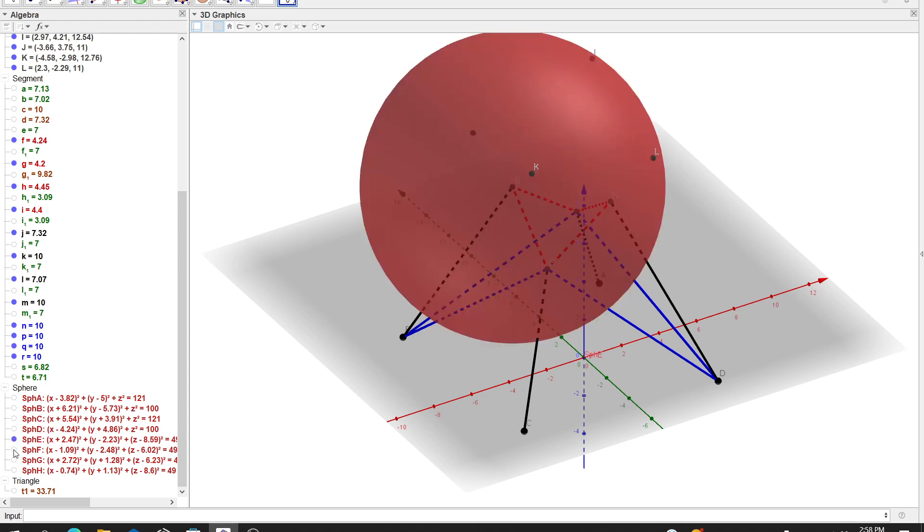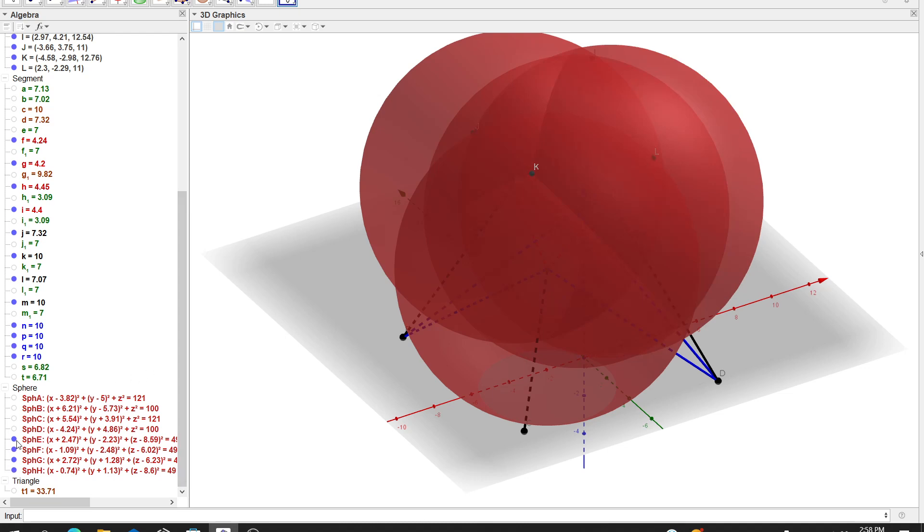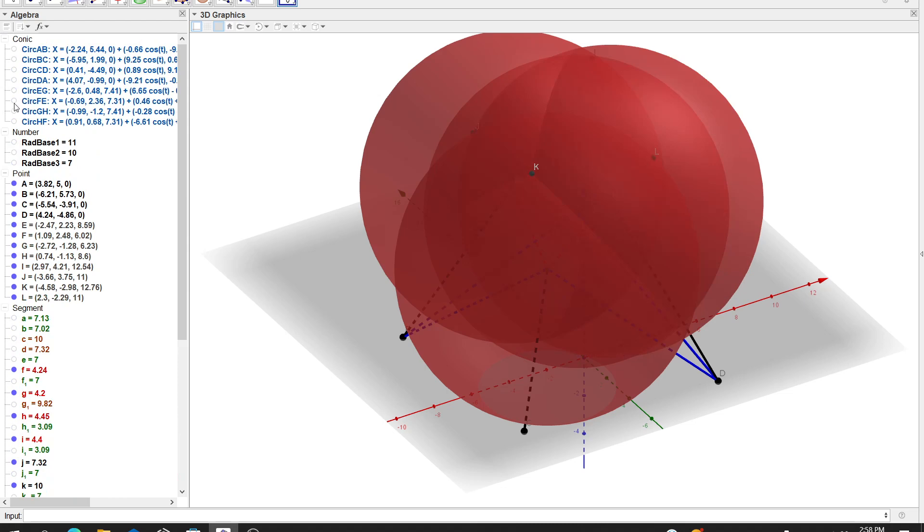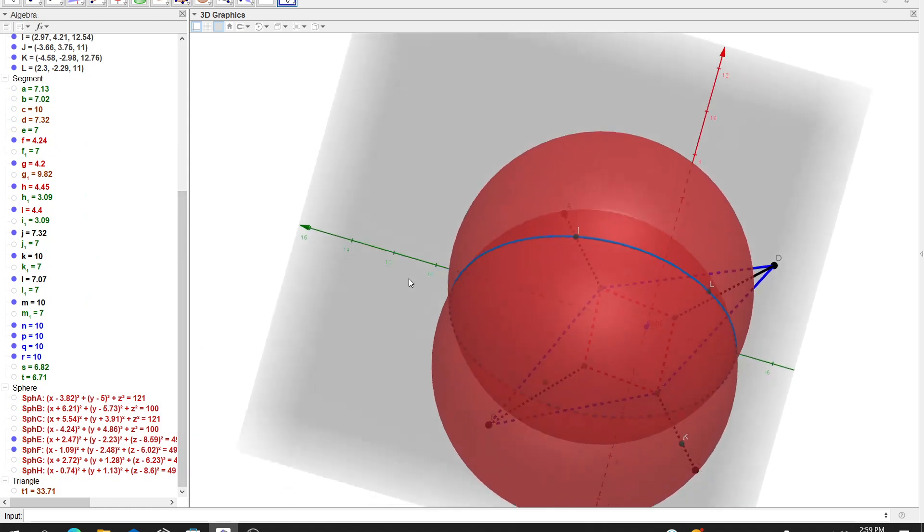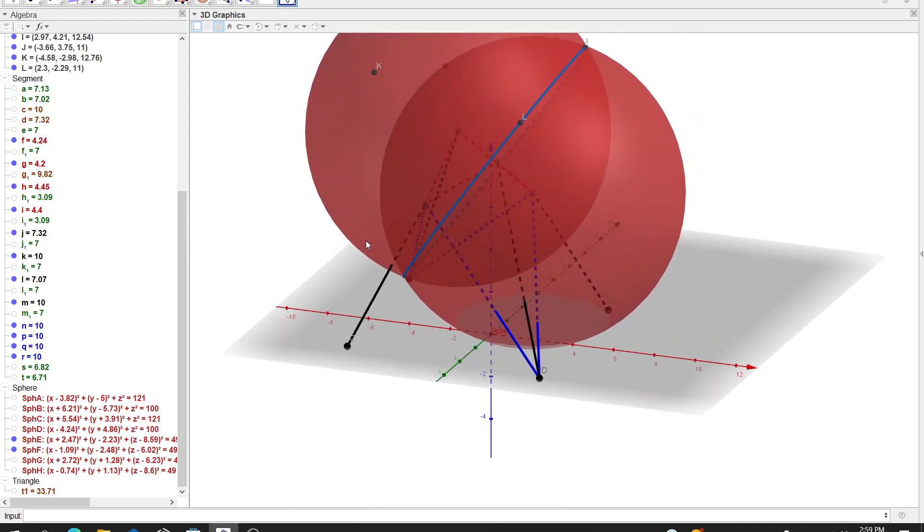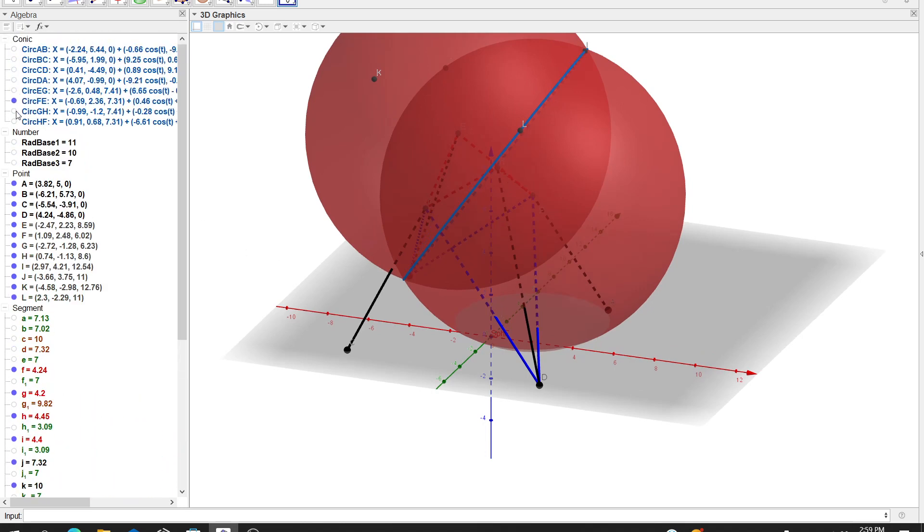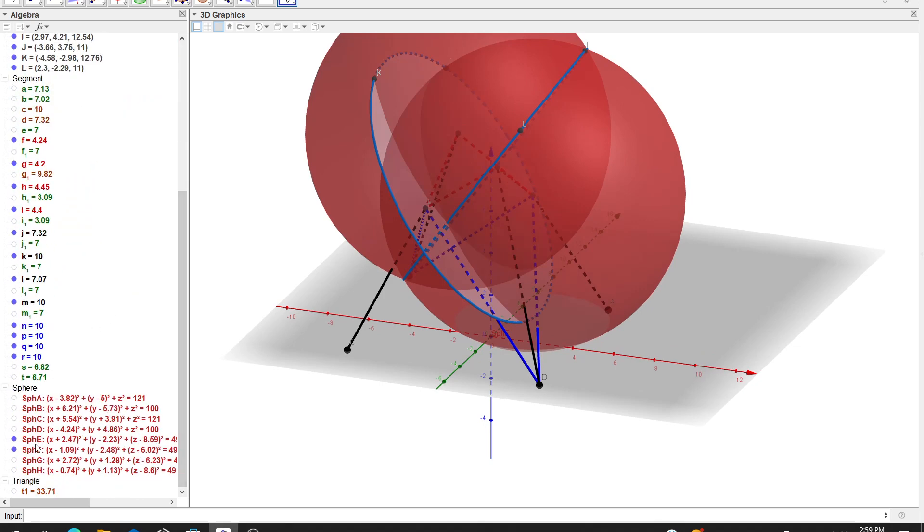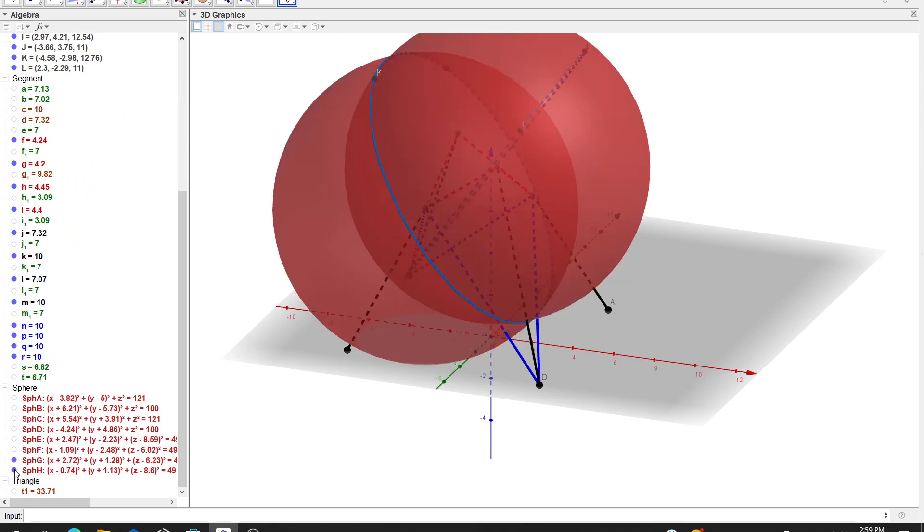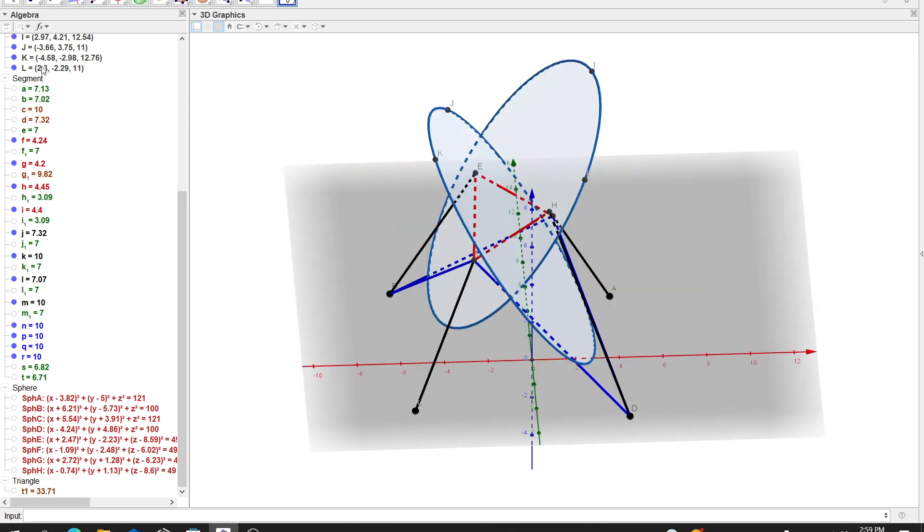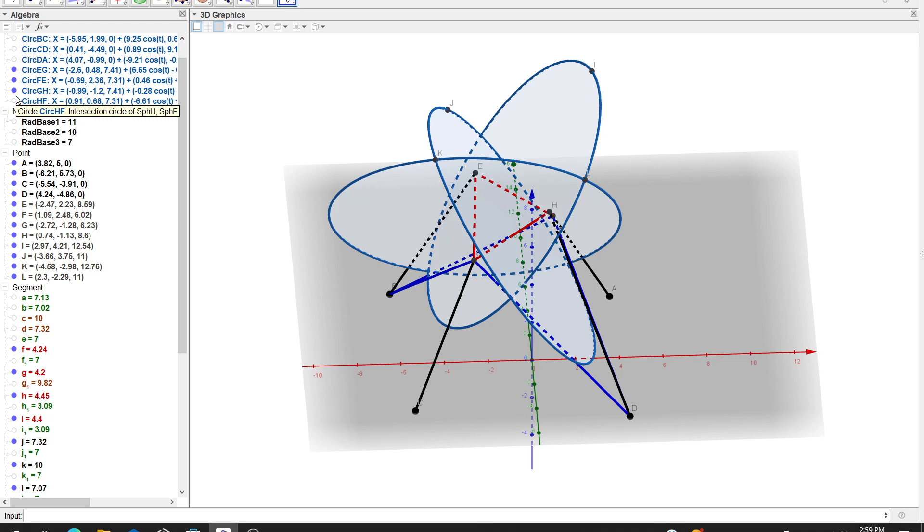Then I have some circles here. For instance, circle FE is the intersection of sphere F and sphere E, as you could see that. And then circle GH, for instance, is the intersection of spheres G and H. You could see that, and so on. So I have four new circles here which I just labeled as EG, FE, GH, and FH.